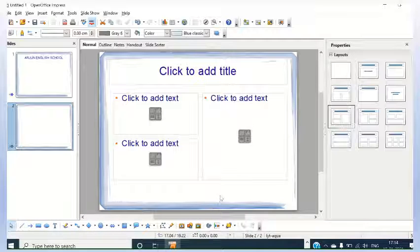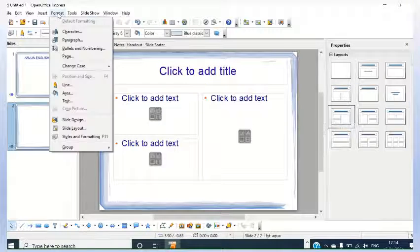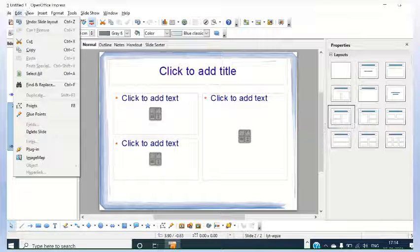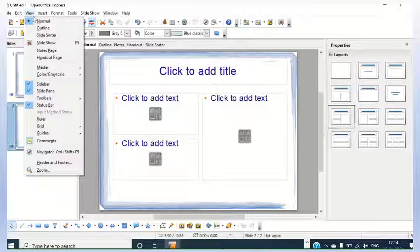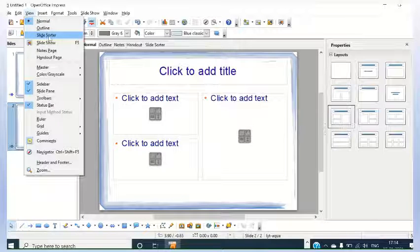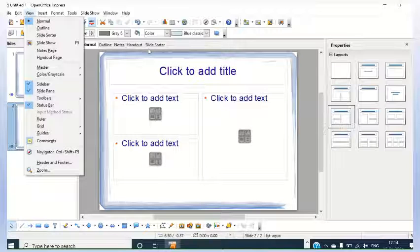It is very good. Advanced facilities are going to be available, so you will find it interesting. In the menu, there are different options available here. Here you will find a view - normal, outline, slide sorter. There are different views. Handouts, notes, all these.